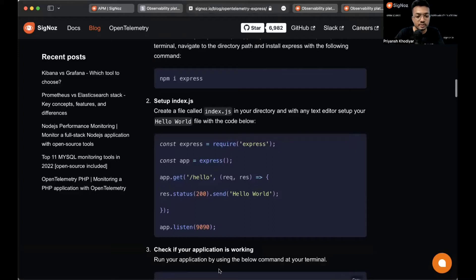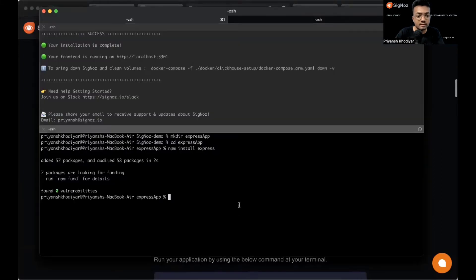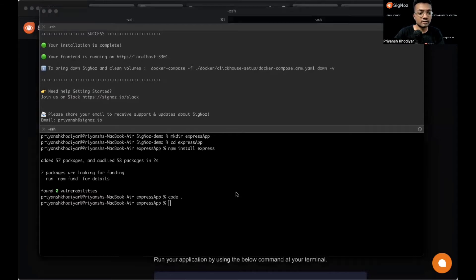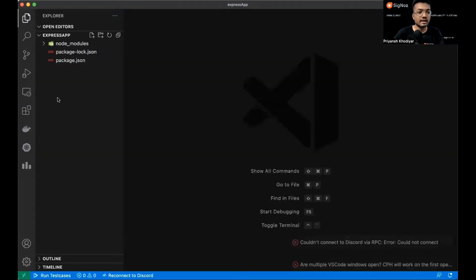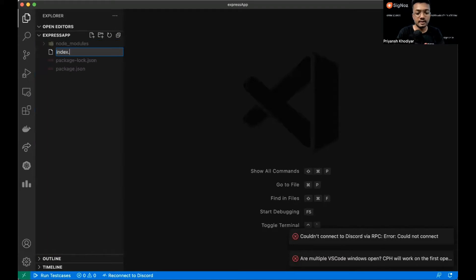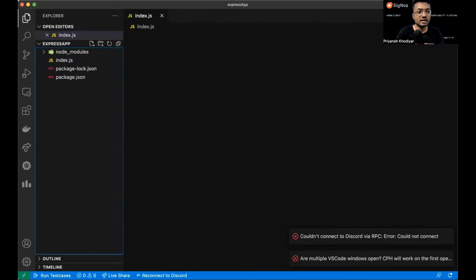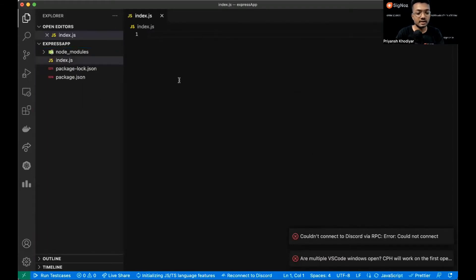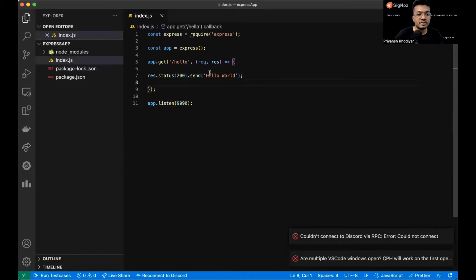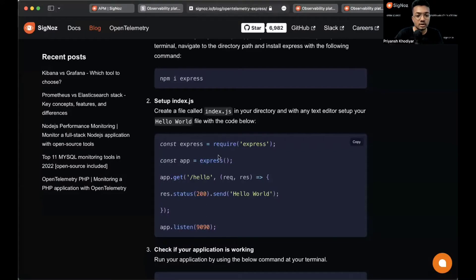Then set up an index.js file with just a simple hello world code. Let me open it up in my VS Code editor, make a file index.js, and copy the piece of code. It's listening on port 9090 and we have to hit the URL slash hello.